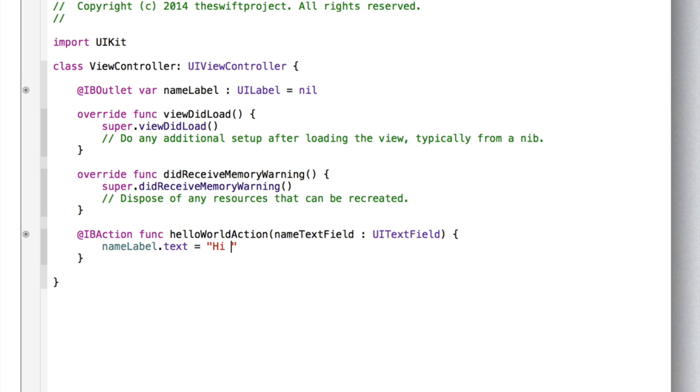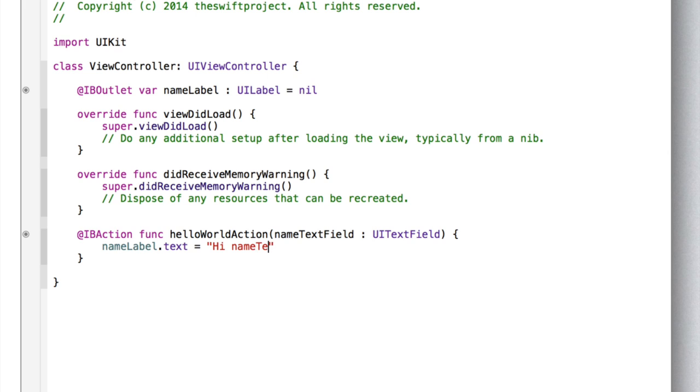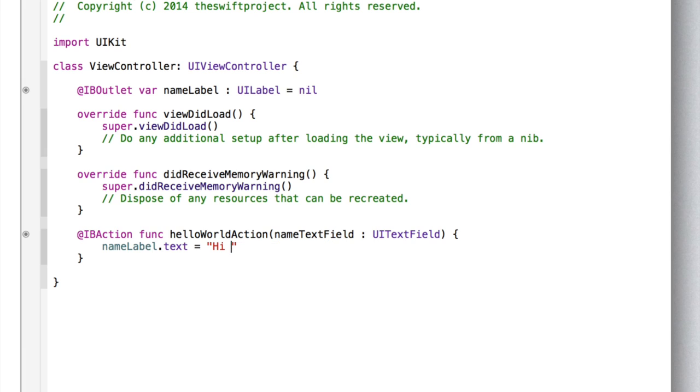So, to get the user's name, well, the user's name is whatever text they entered in the text field. So we need to get NameTextField, which is the name of the text field, so NameTextField, dot text. Now you can try typing NameTextField, dot text, but that's not actually going to do anything, except display the actual letters, N-A-M-E, TextField, dot text. We want it to actually display the contents of that, and the contents of it is a variable.